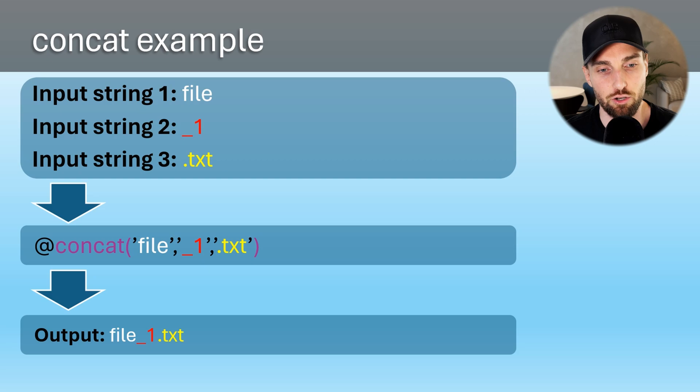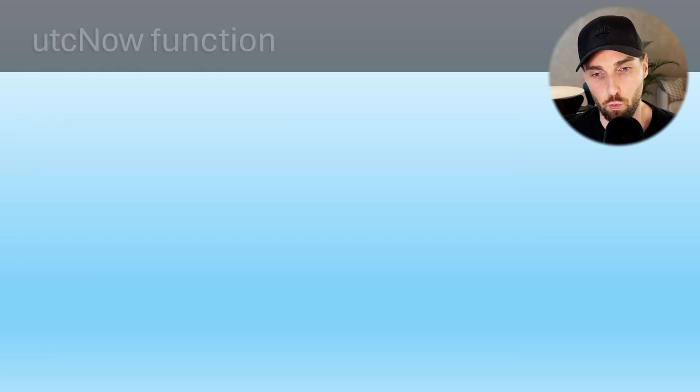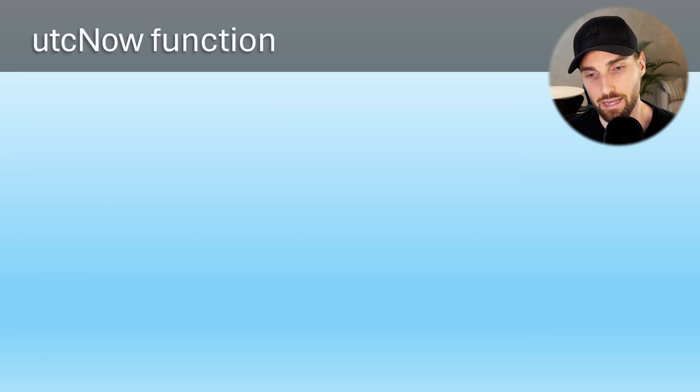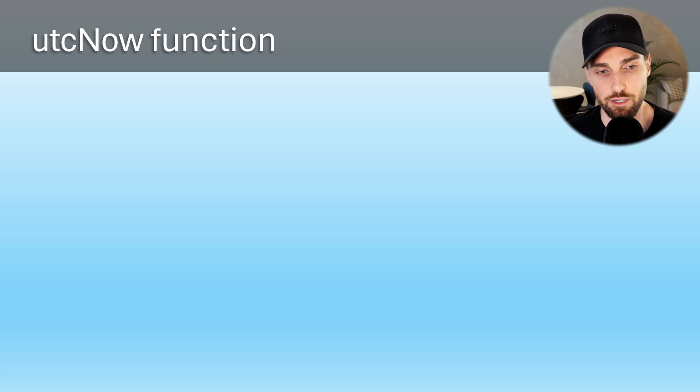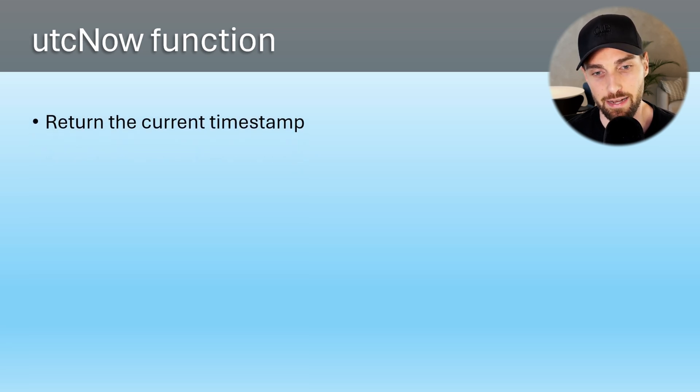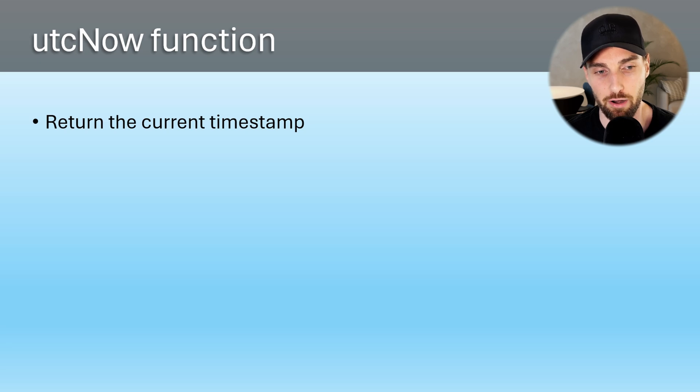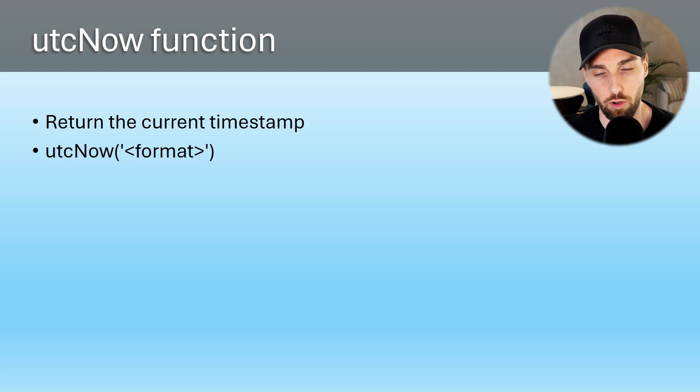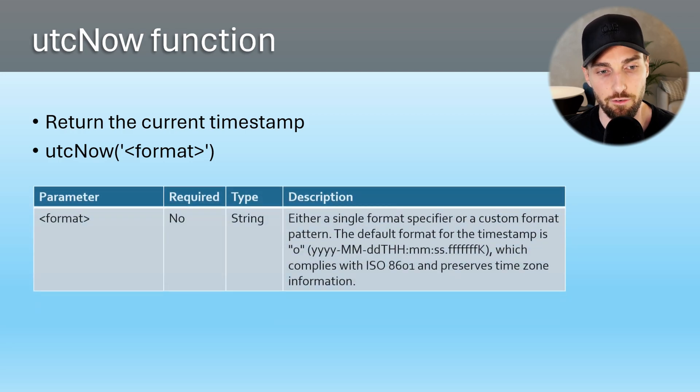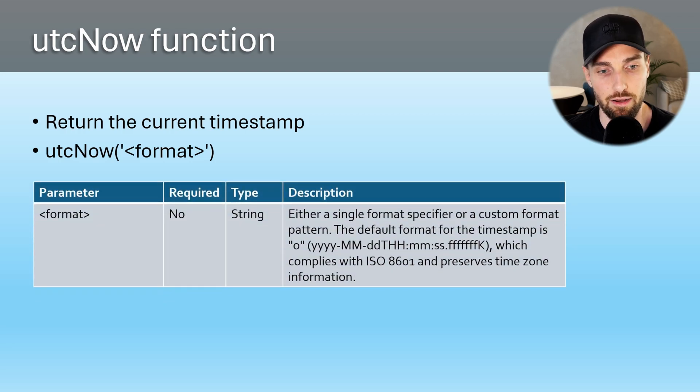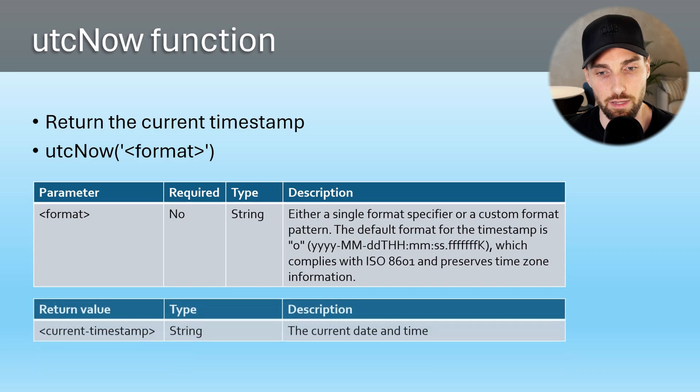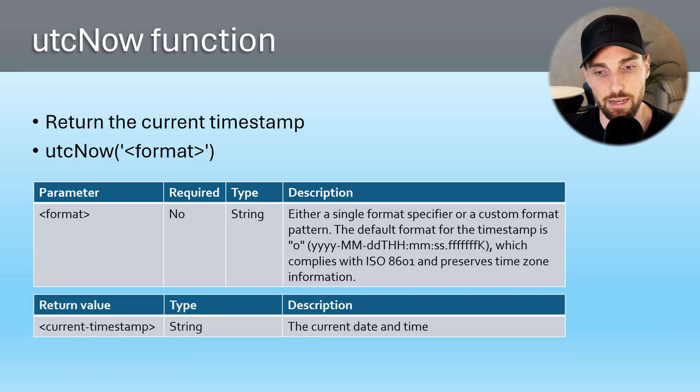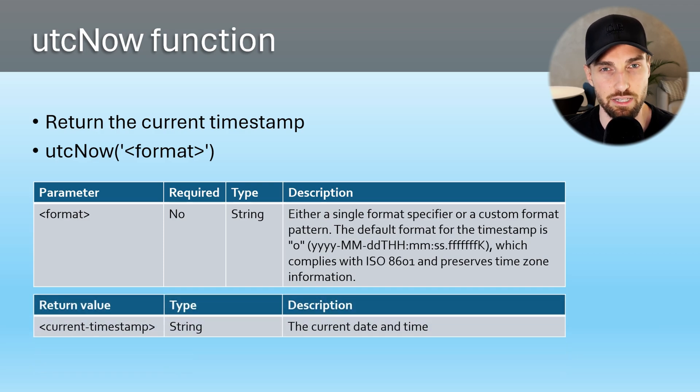Next, let's go through one very commonly used date function, which is the UTC now function. This function returns the current timestamp and it can take one parameter as input, but this parameter is optional and it can be used to format the output timestamp if developers so desires.